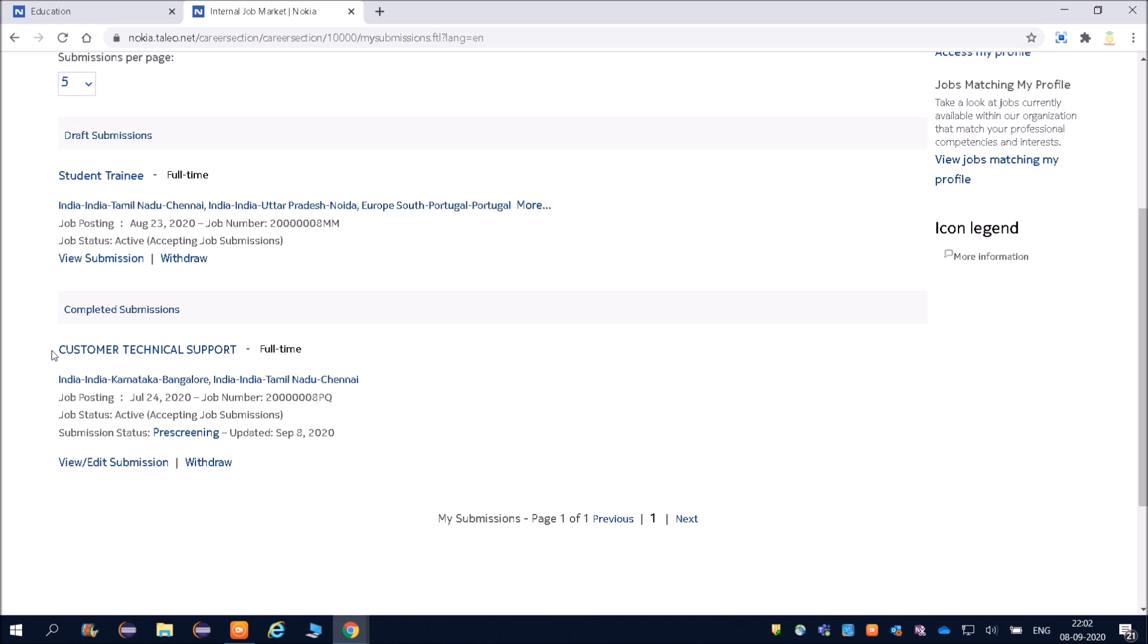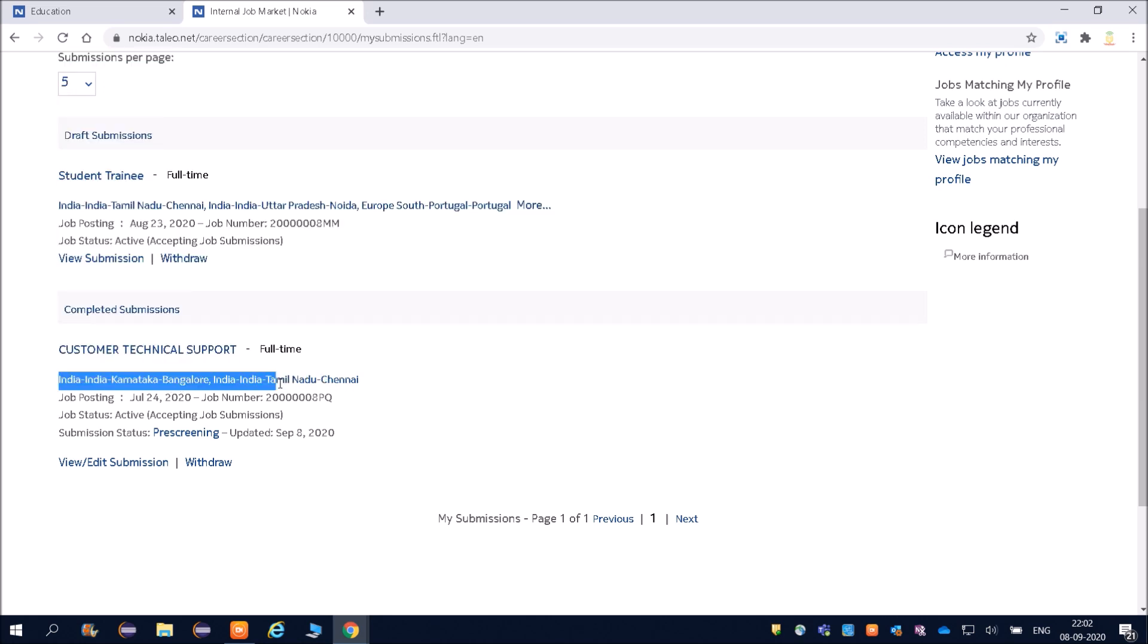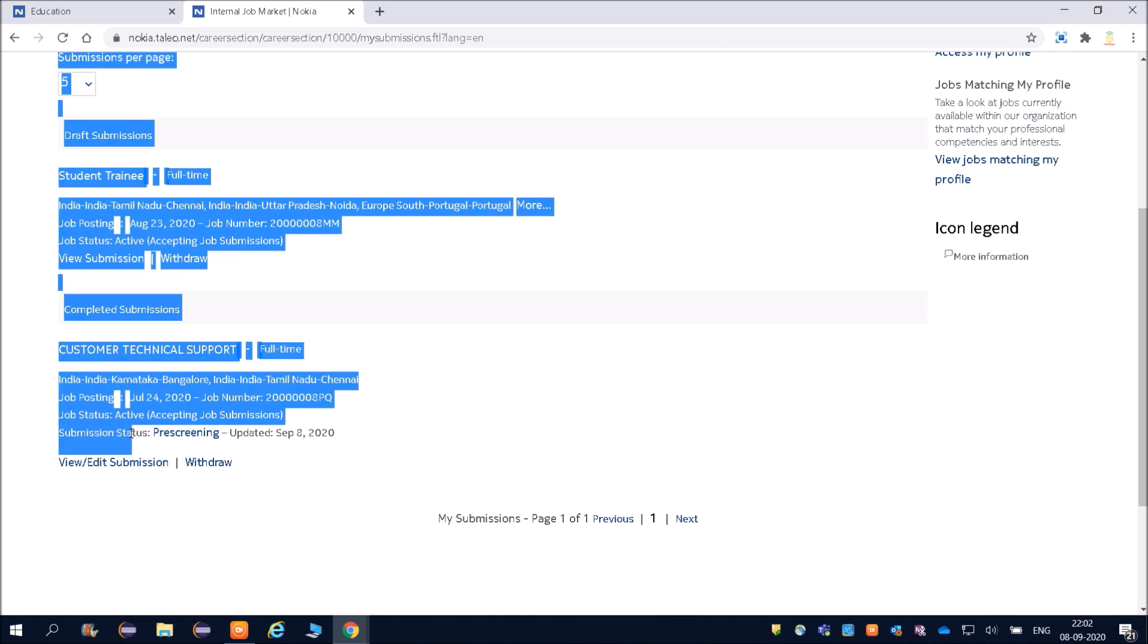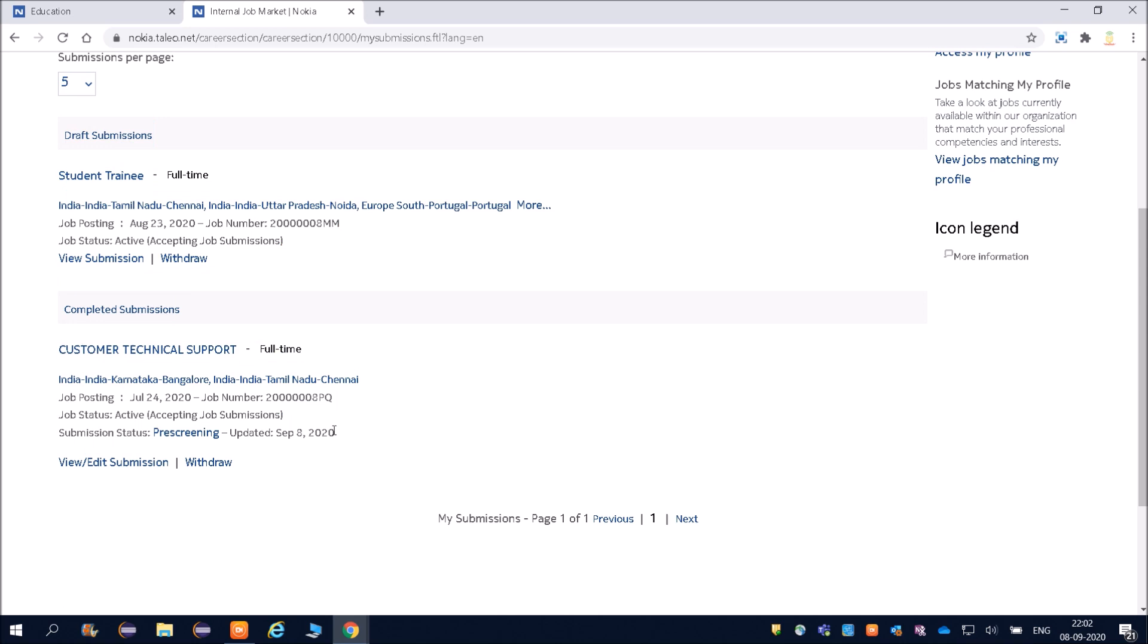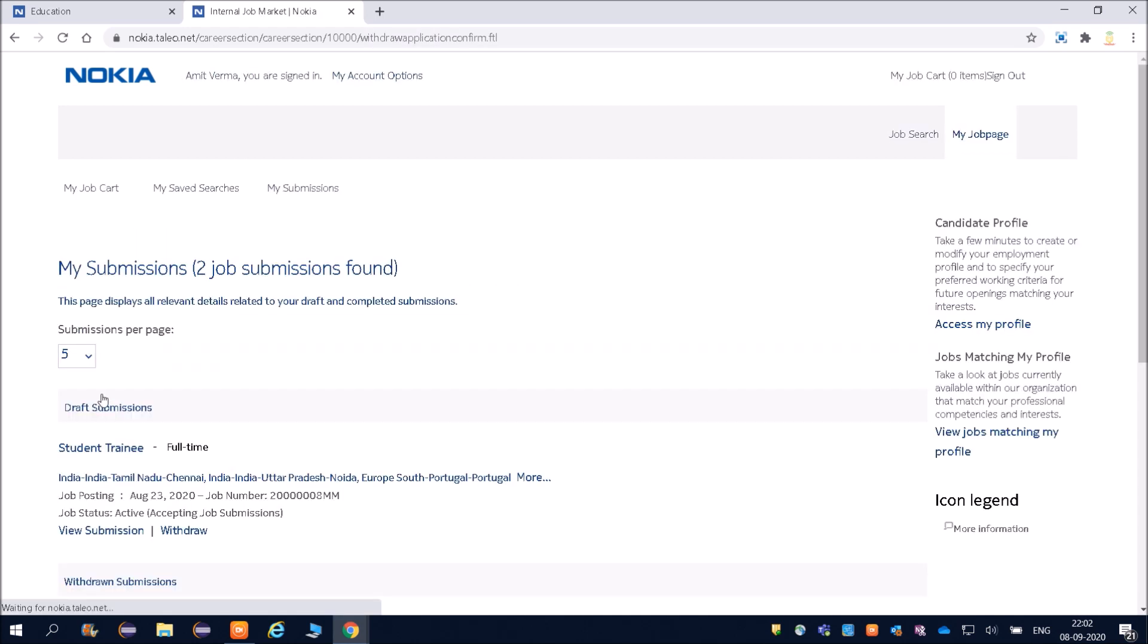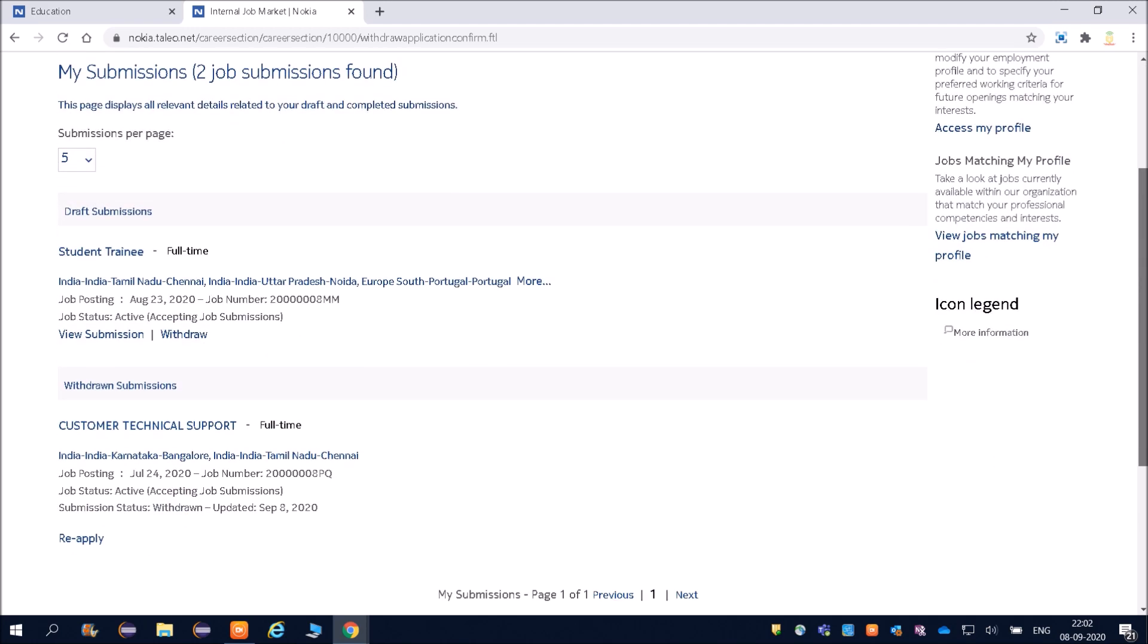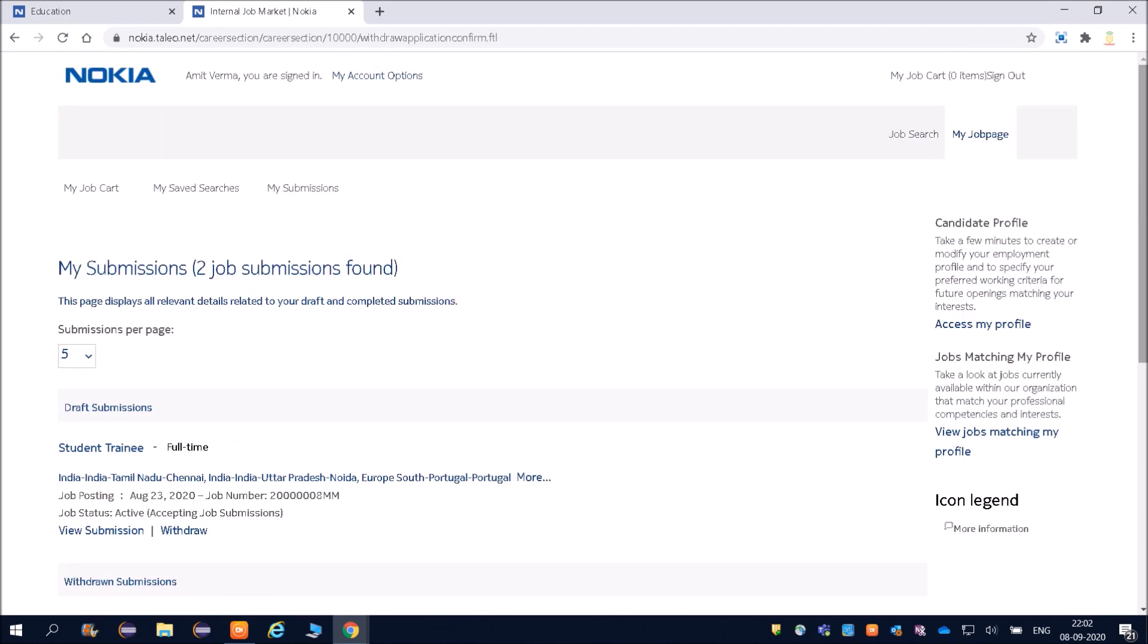Just now I have applied for Customer Technical Support, that is full-time. The location friends—Bangalore, and they can send you to Chennai as well. Job posting was on July 24th but still it is active, so there is no problem. You can see submission state is in pre-screening and updated on September 8th. Right now I will withdraw because I am already working in Nokia, so there is no point applying for this. Friends, thanks for watching the video. Apply it as soon as you get this video because after some time you might not be able to apply. Thank you friends.